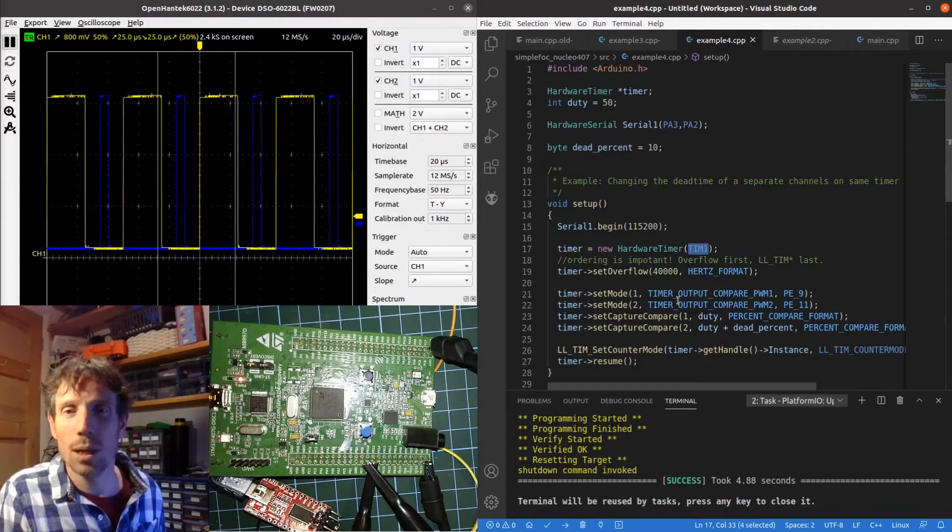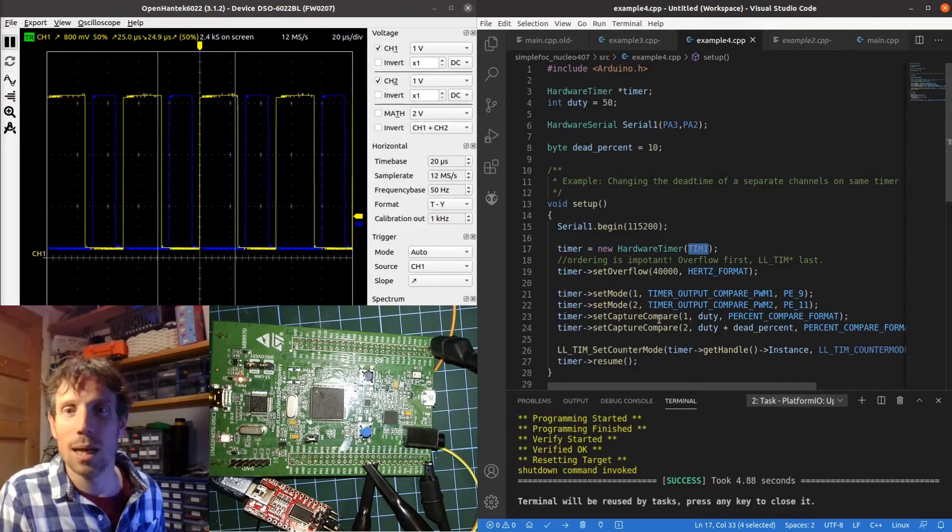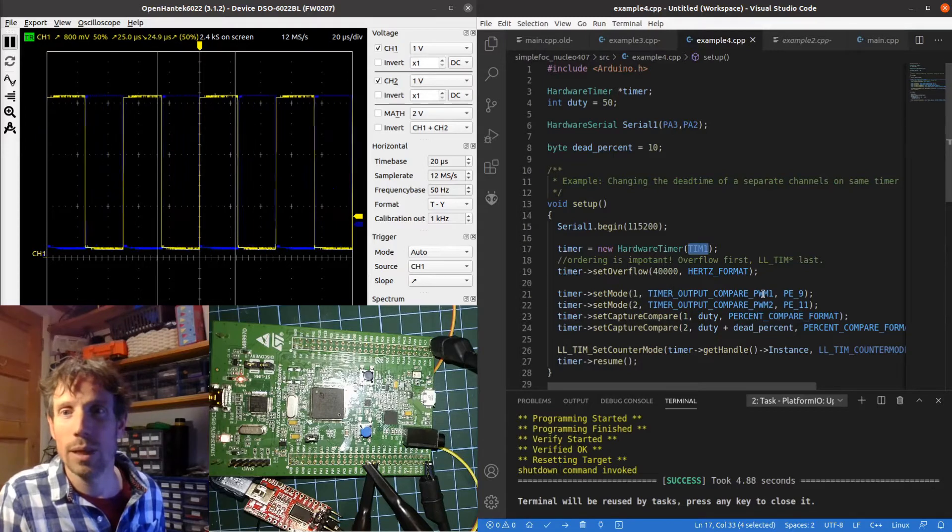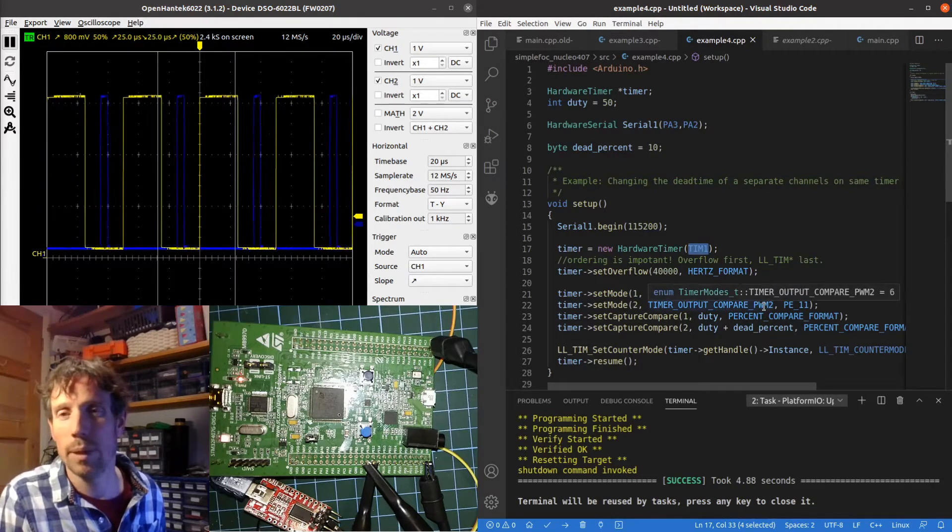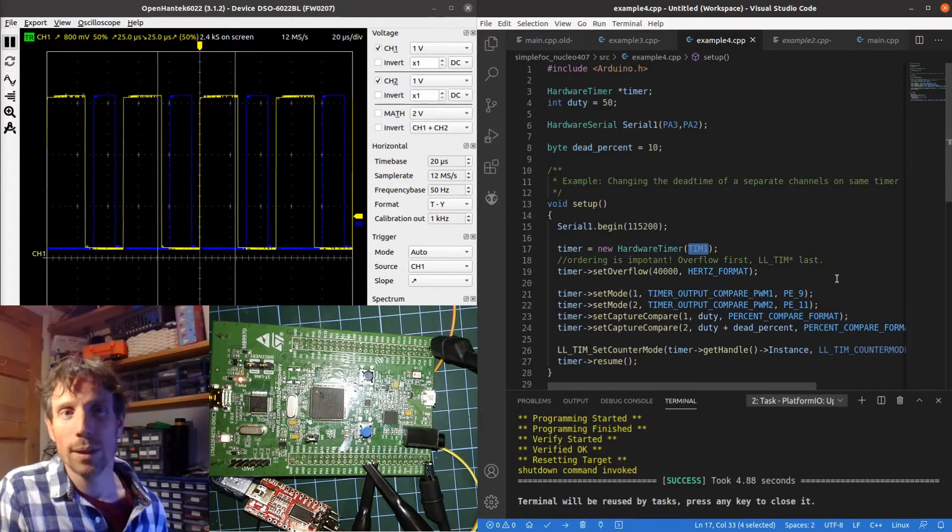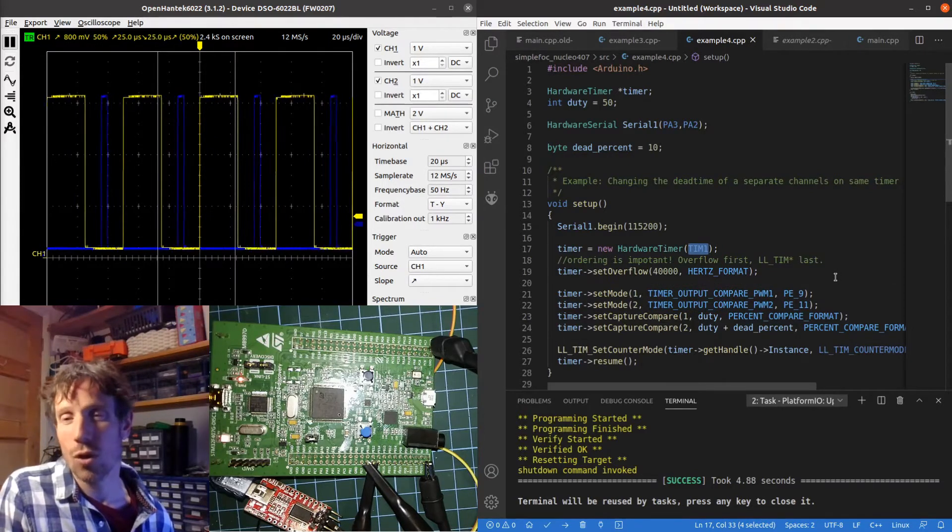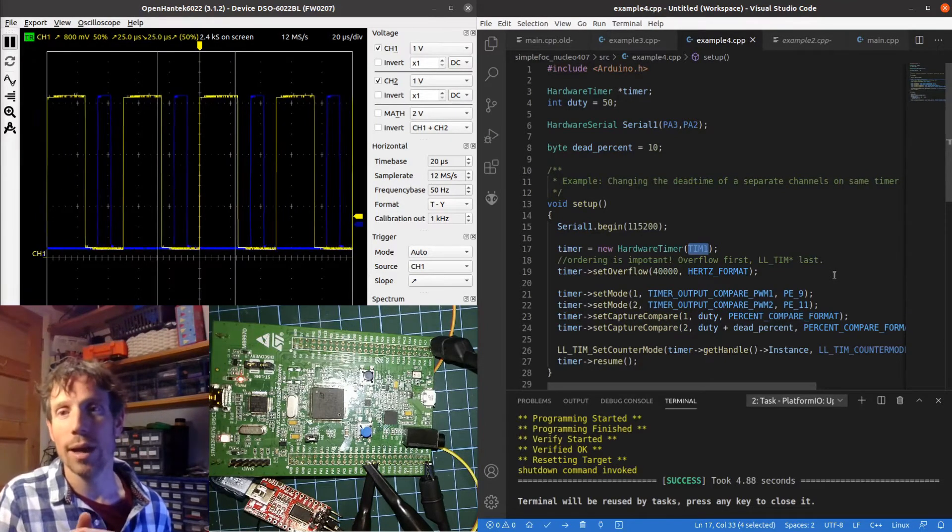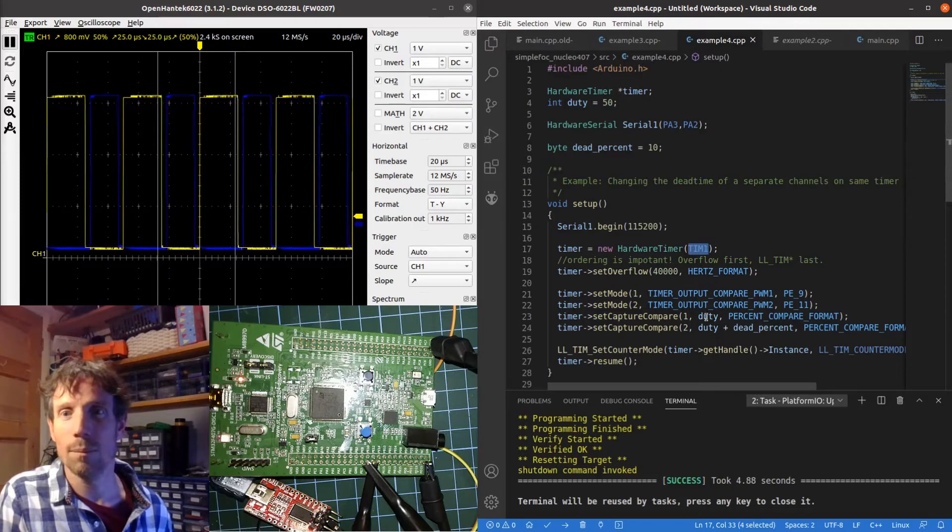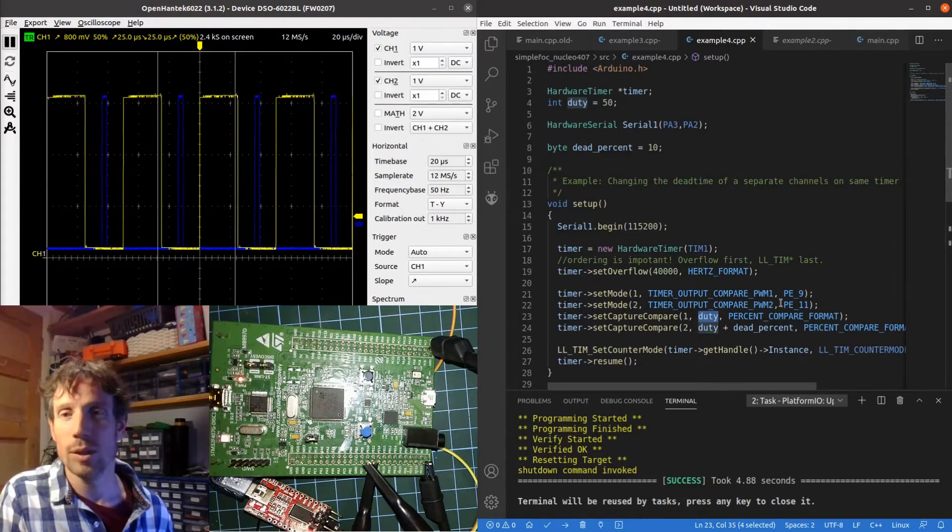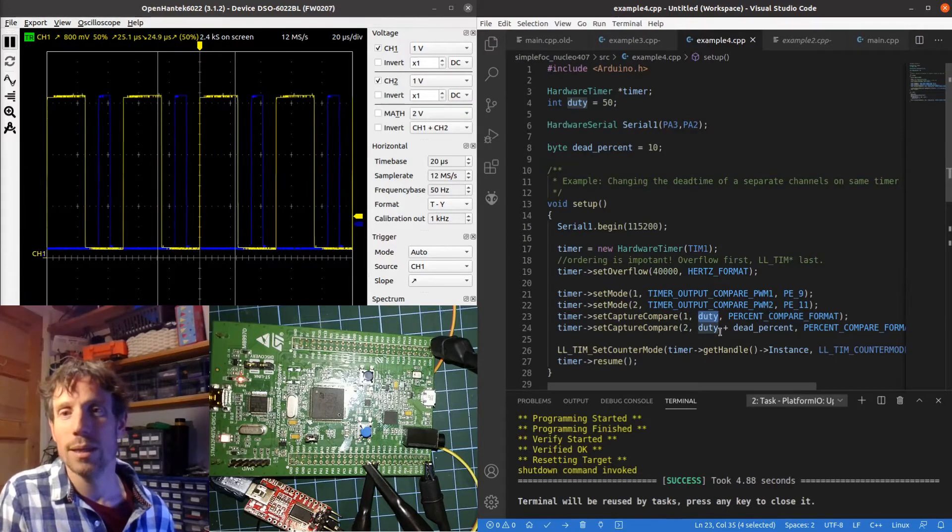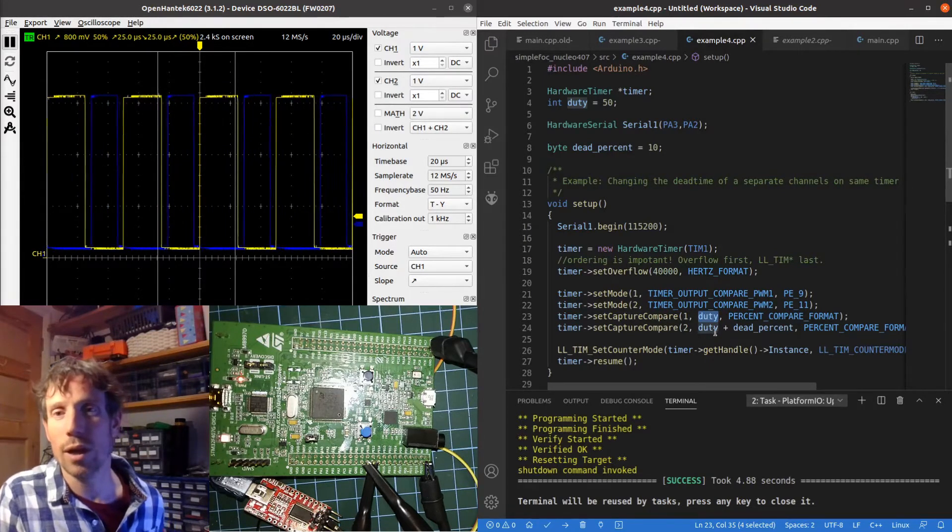We are setting the first channel of this timer to be PWM1 and the second one to be PWM2. Remember PWM1 is where at the start of the timer's period it's high and then when it gets to the duty, which in this case is 50%, it then goes low, whereas PWM2 starts low and at the duty it goes high.